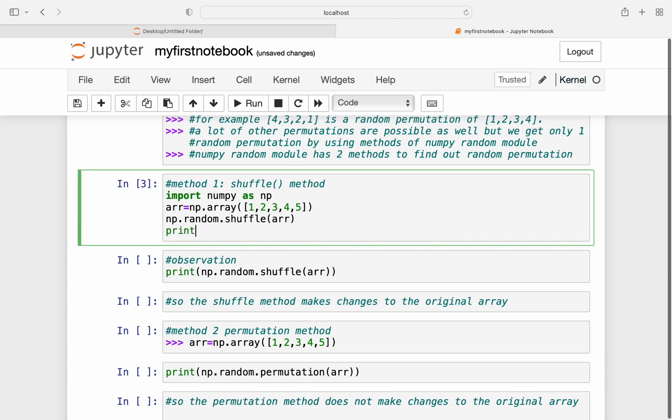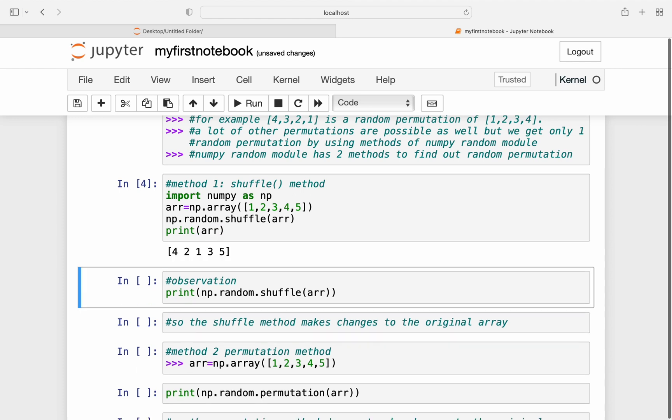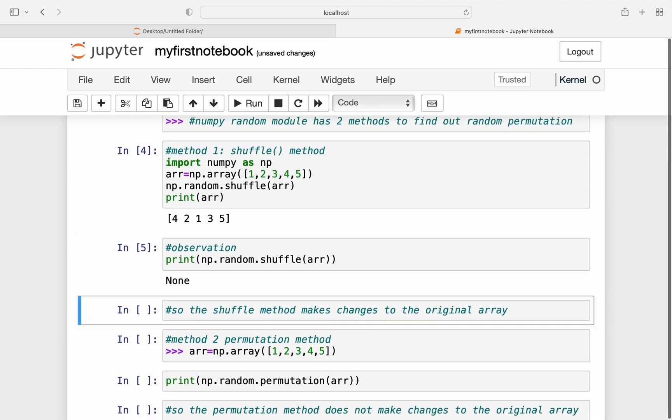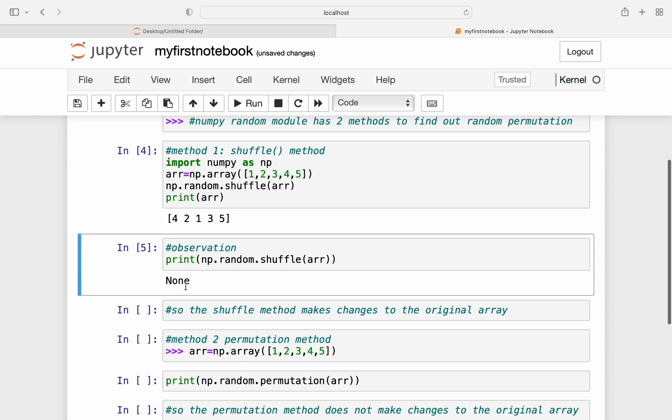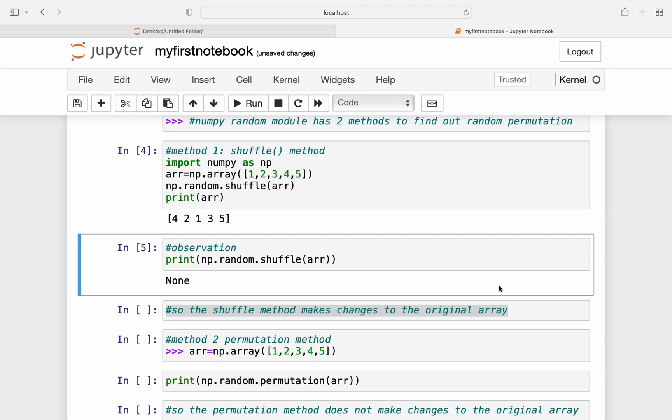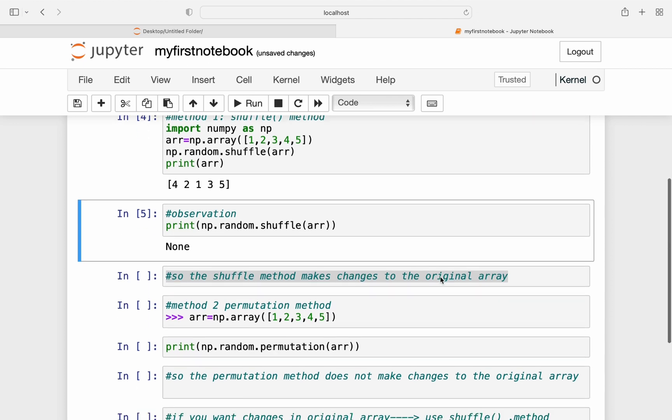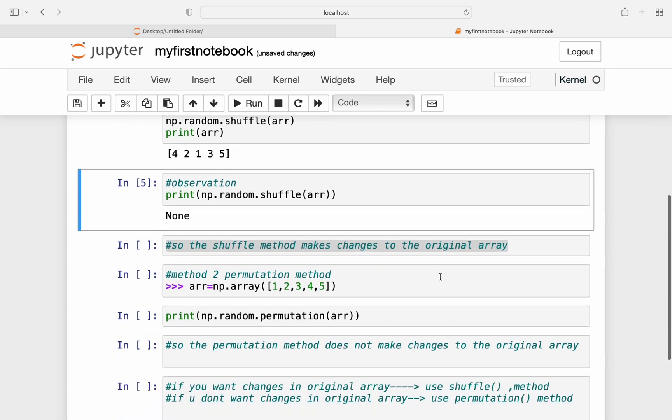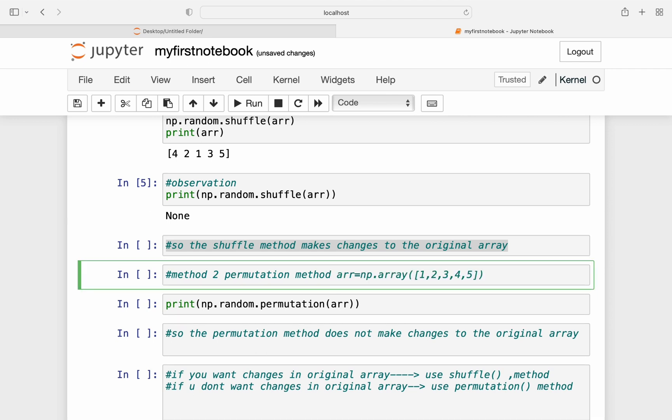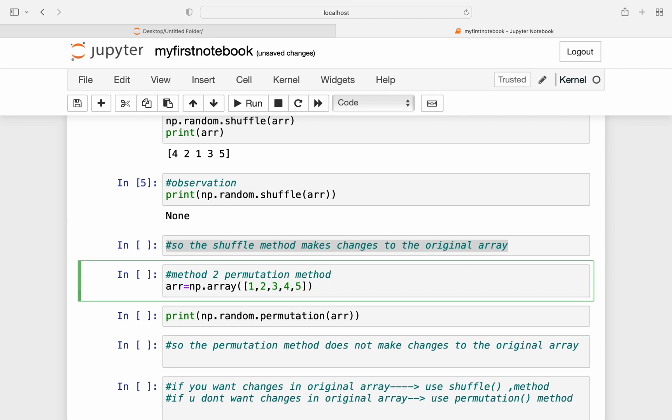Now let me just print the array after shuffling. So I got the result as 4, 2, 1, 3, 5, which is a permutation of 1, 2, 3, 4, 5. Also note that this shuffle method makes changes to the original array. So if I write print np.random.shuffle and I pass the array name I'll get no result or the result as none.